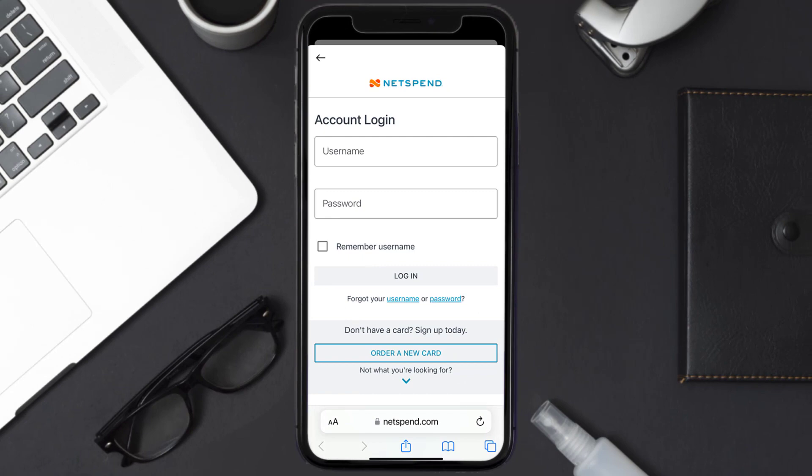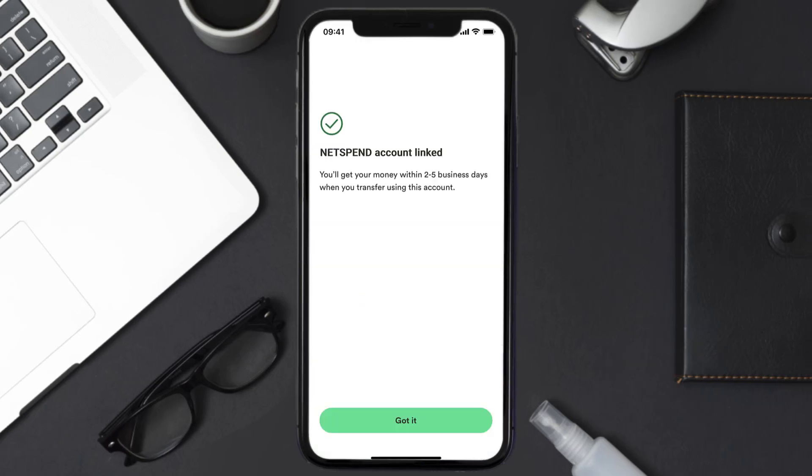Once you tap on it, it'll take you to the Netspend Card login page. Enter your Netspend Card login credentials and sign into your account to link it with Chime.